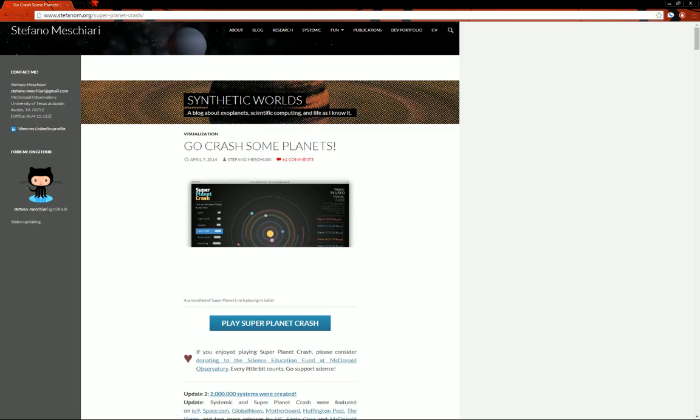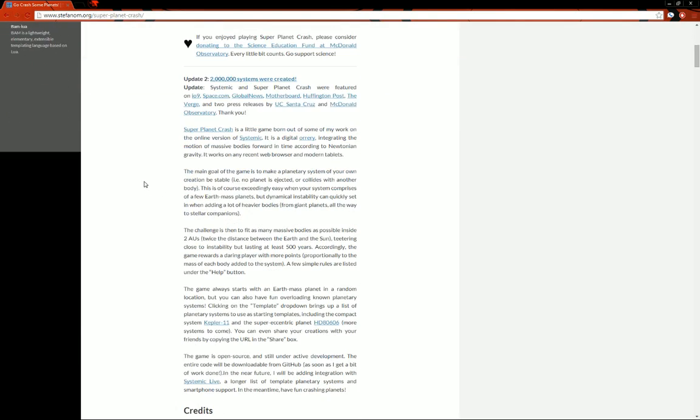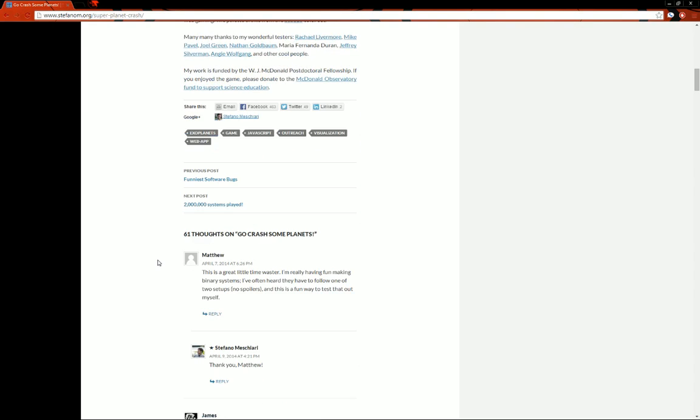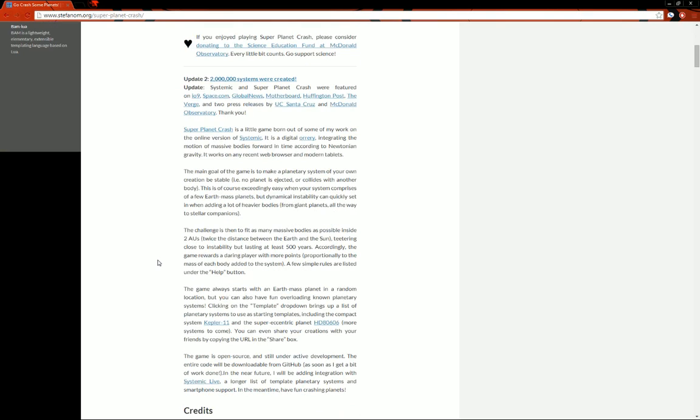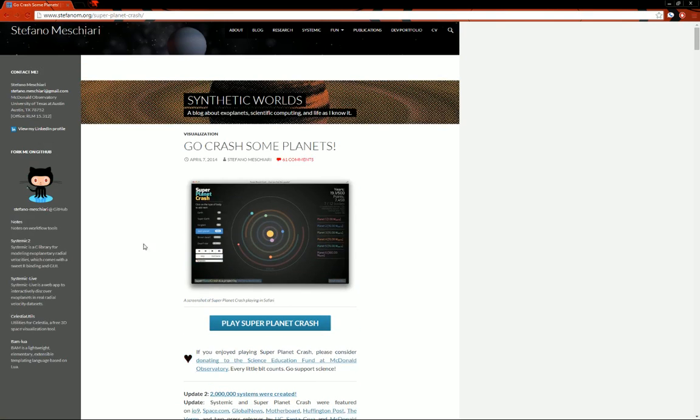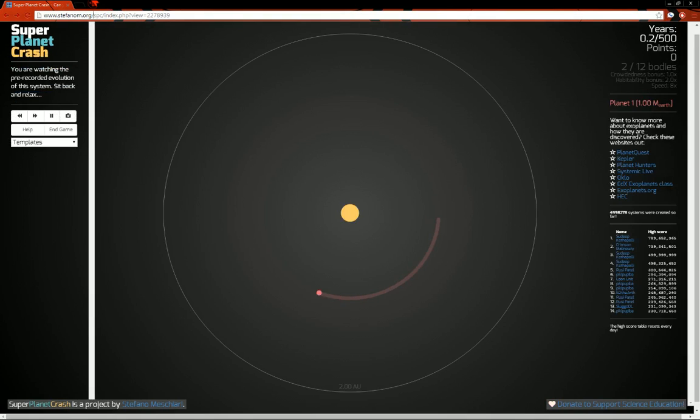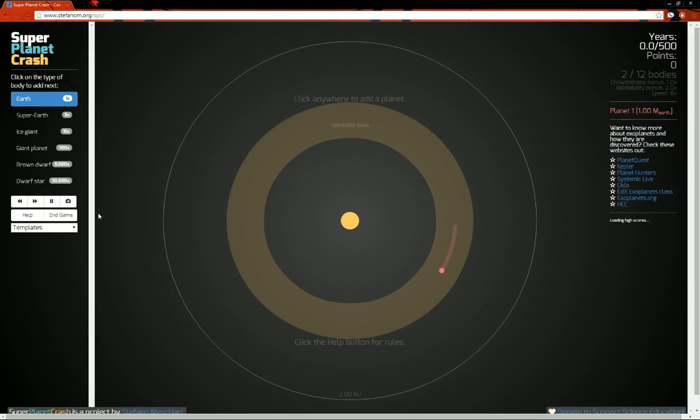So, check out Super Planet Crash, it'll be down below. Yeah, you can see everything up in here. Two million systems were created, a lot more than two million systems have been created. Credits down here to all the people that worked on the project. But yeah. So, it'll be down below. It'll be SPC. It's pretty easy. The URL is pretty easy.